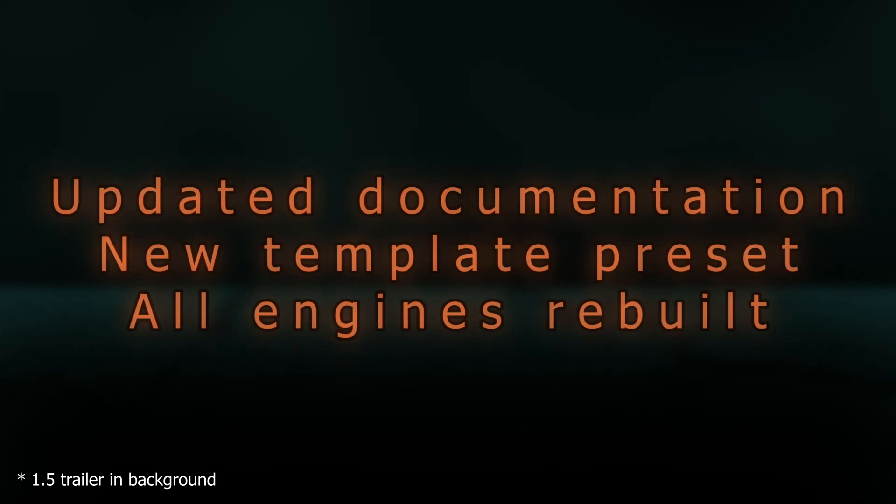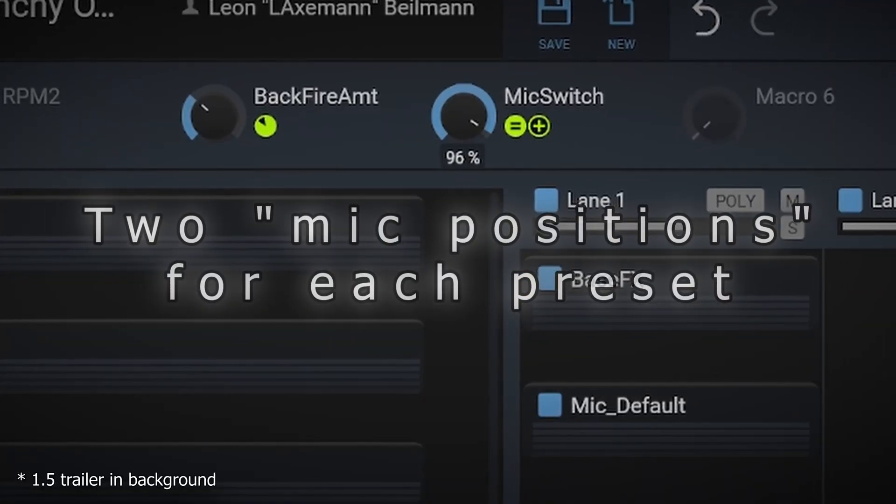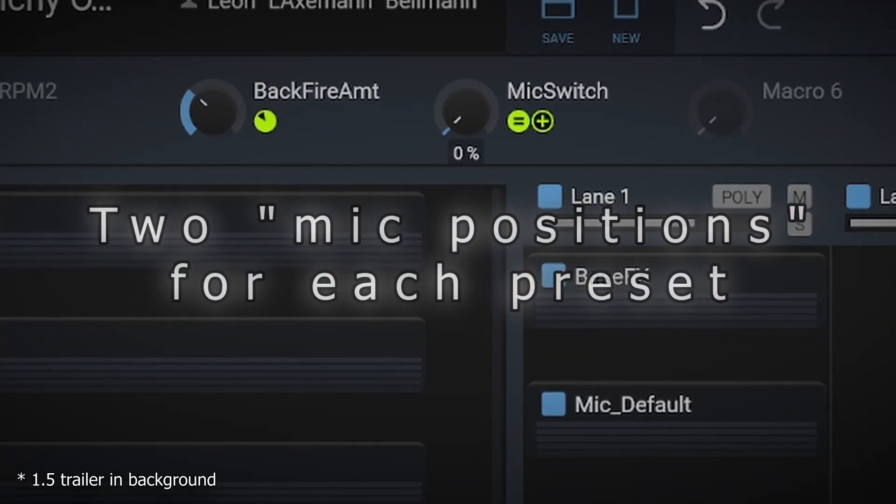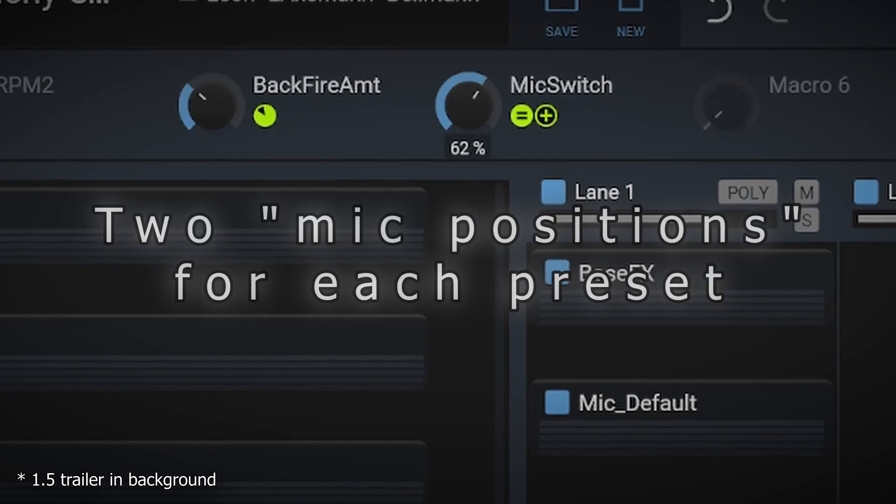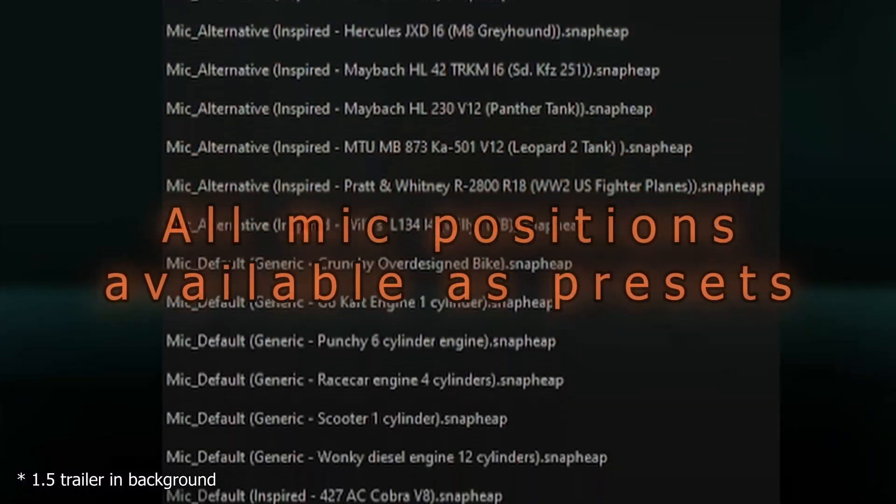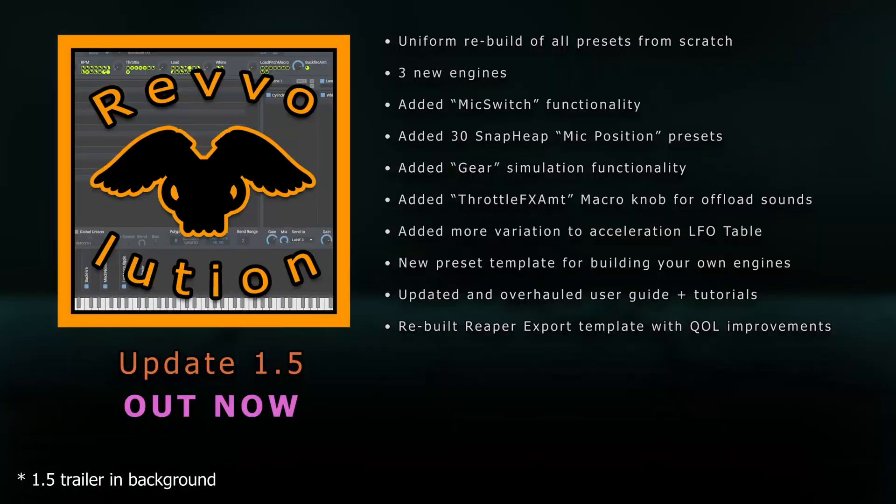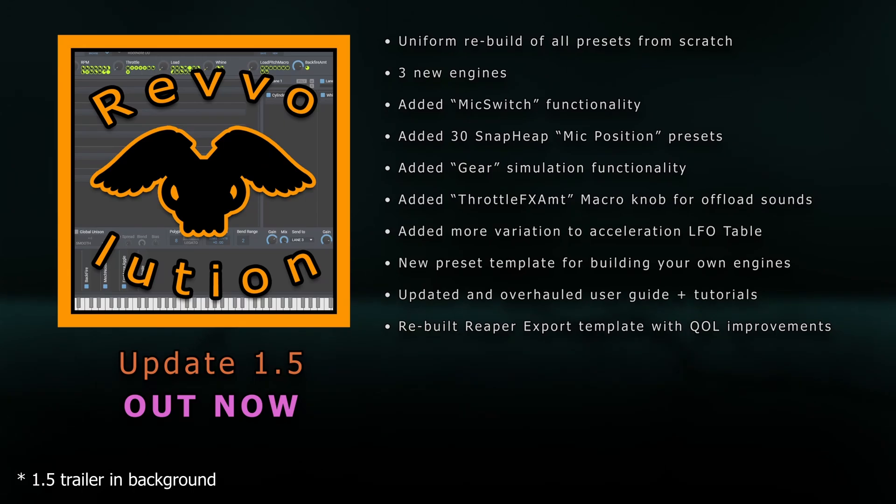This video will go over the current feature set of the package and some stuff that was added since 1.5. For those unaware, Revolution is my suite for realistic engine synthesis in KHz Phaseplant. As of version 1.6, it features 18 pre-designed engines, but also content such as a template preset and a 22-page user guide meant to empower everyone to understand and apply the synthesis themselves.